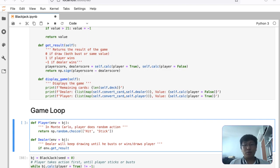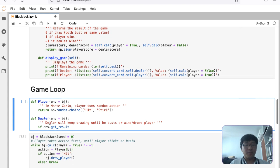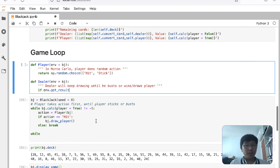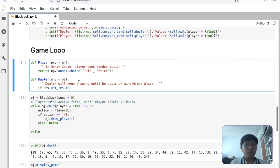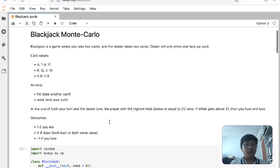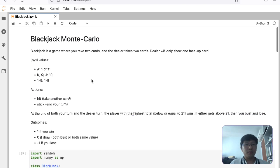It looks like I have to stop here because I have guests coming. I'll continue this on another stream. We basically need to finish up the game loop and then apply Monte Carlo on top of this to see how it works. Thanks for watching and bye.